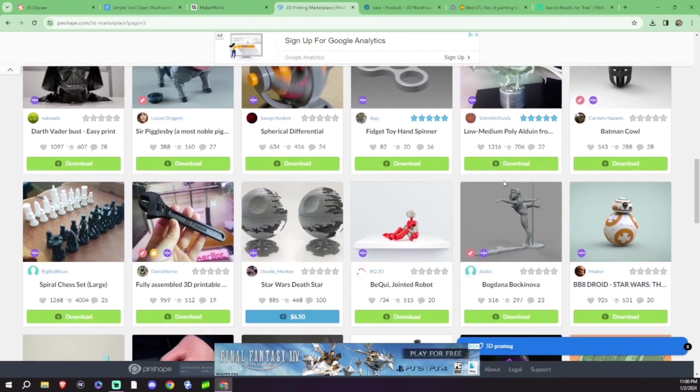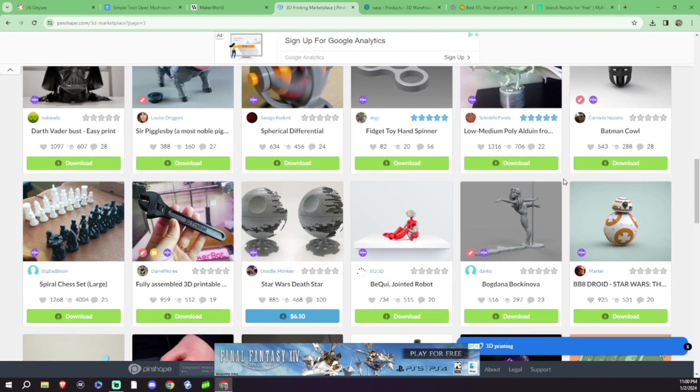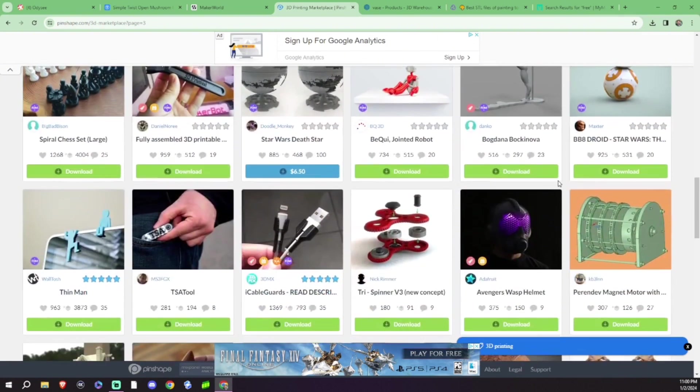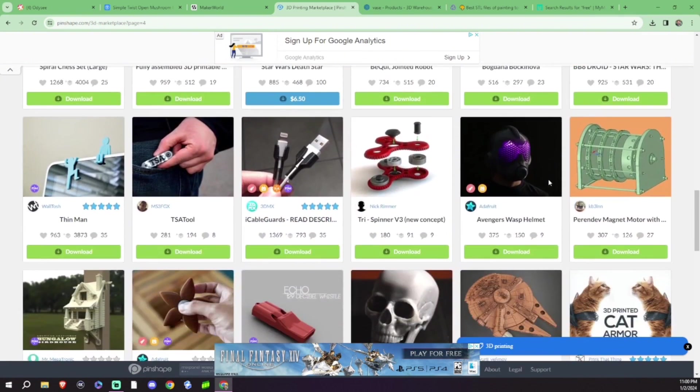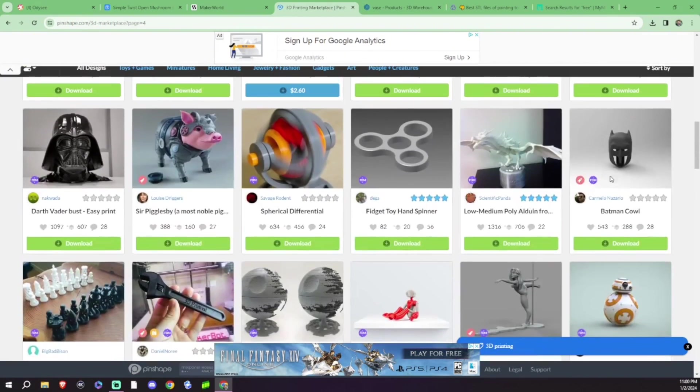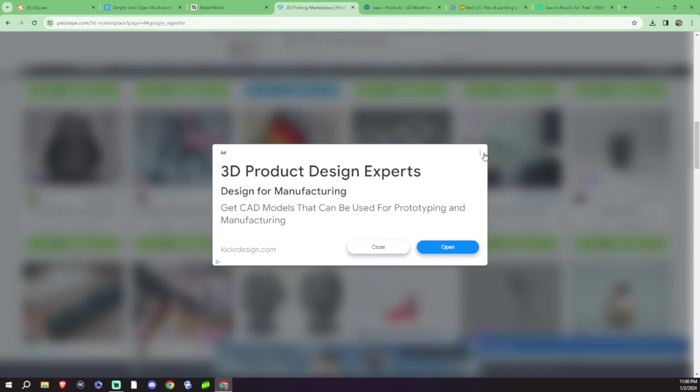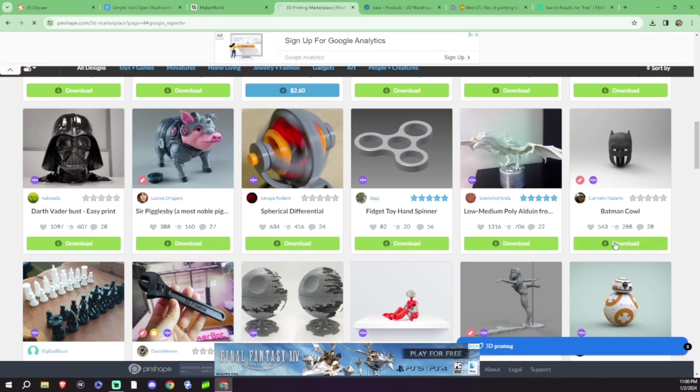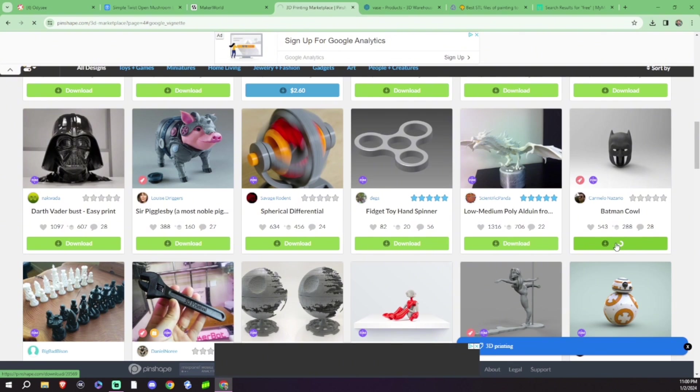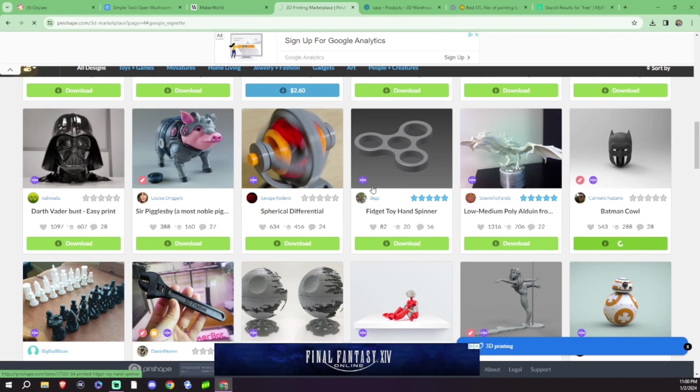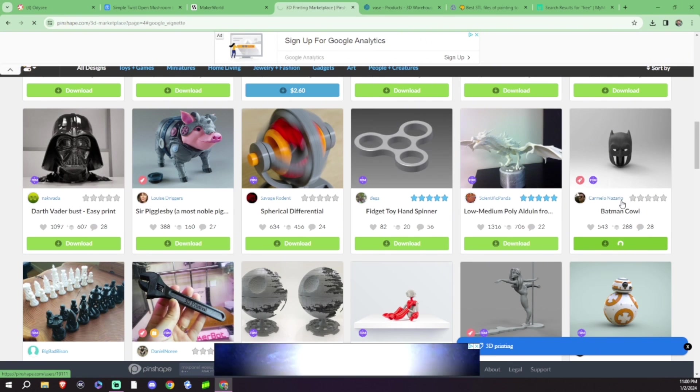You are going to want to log in with your Google account, but some of the files you have on here are really neat. The Batman Cowl? Yes, please. We want this. So we're going to download that.